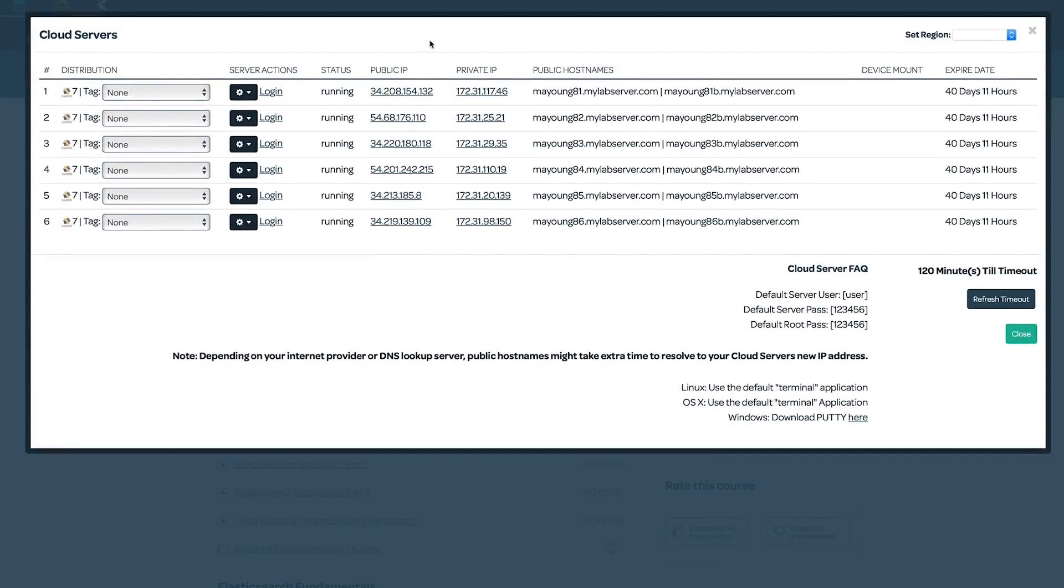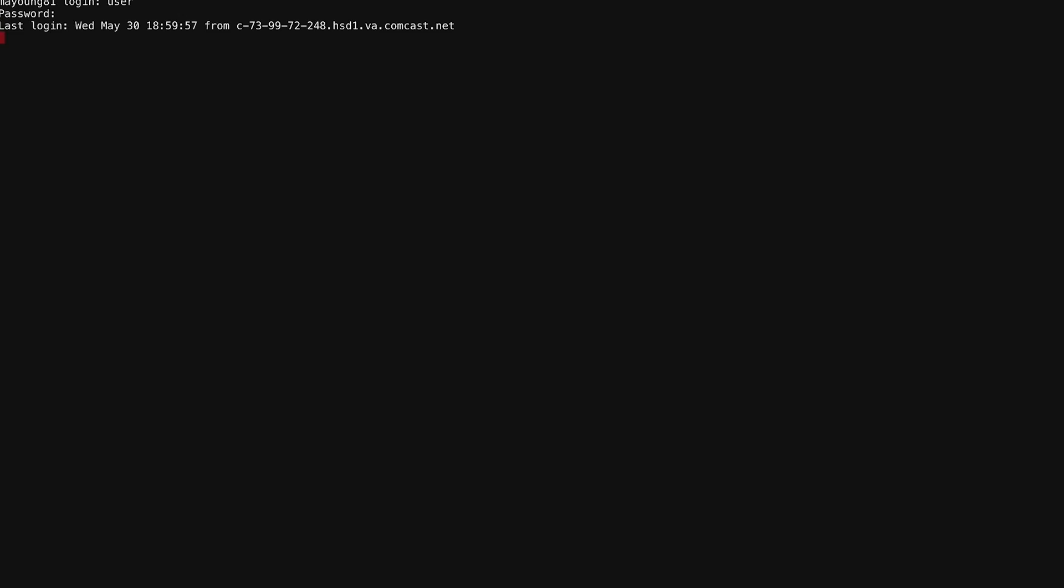So let's go ahead and configure our first node, which is just going to be an Elasticsearch master-only node. We'll log in with the default user account, and because I've already been on here, I've already reset my password.